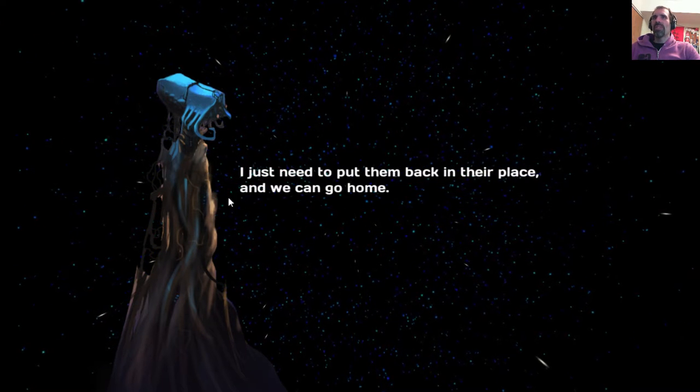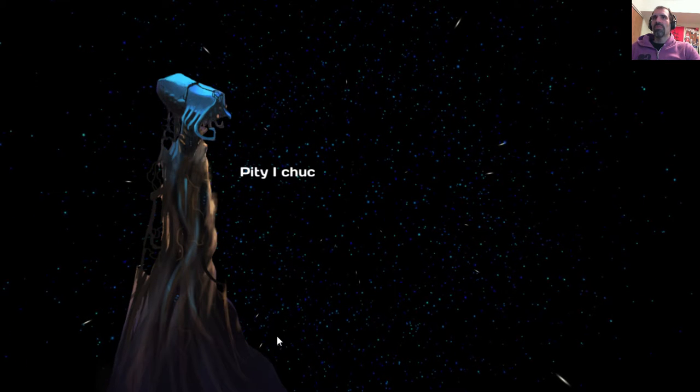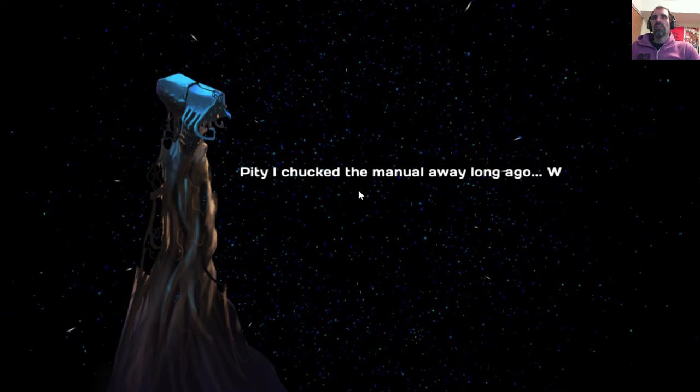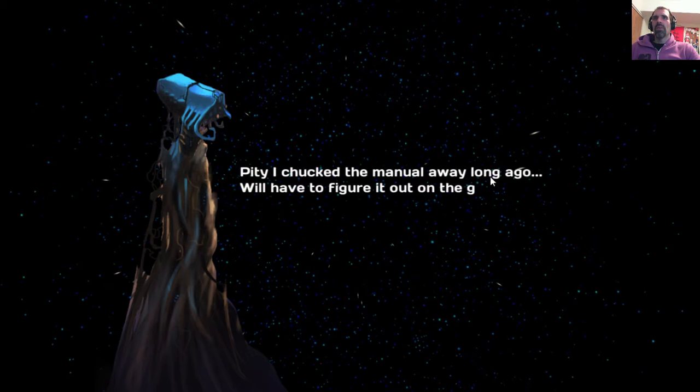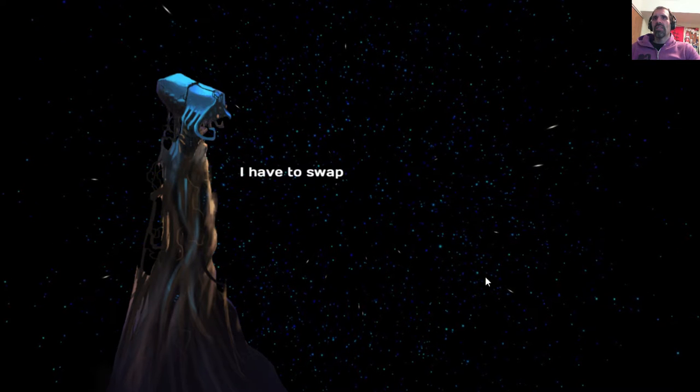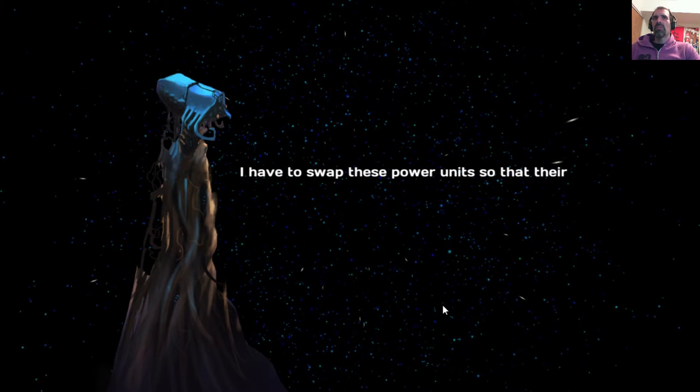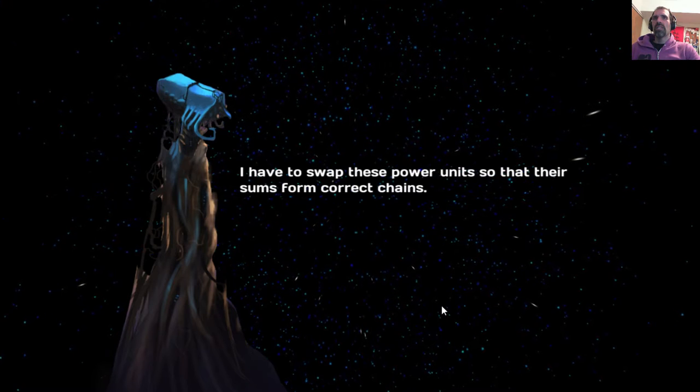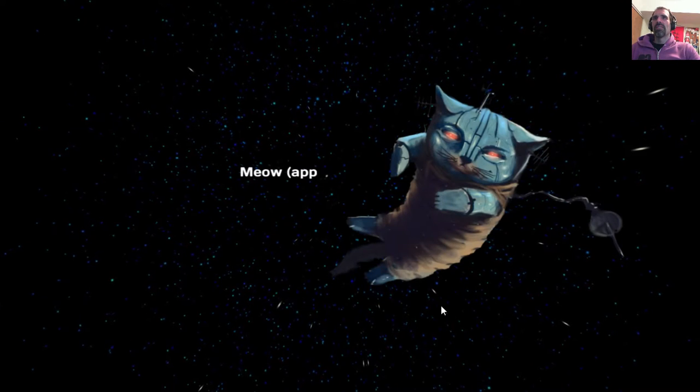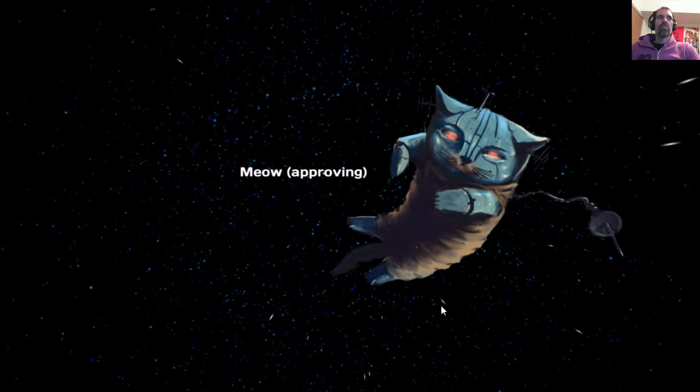I really don't like word wrap, that partial word wrap stuff. It's personal. The idea that I chucked the manual away long ago, we'll have to figure out on the go. I have to swap these power units so that their sums form correct chains. Math puzzles! Meow! Approvingly.